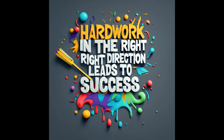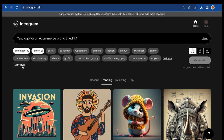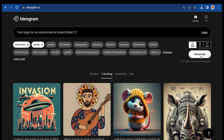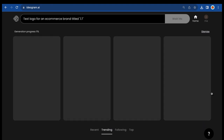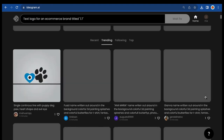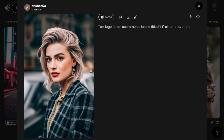Like other new AI tools, Idiogram is still a work in progress. Here's what I mean: this prompt is for a text logo for an e-commerce brand, and instead I got photos.